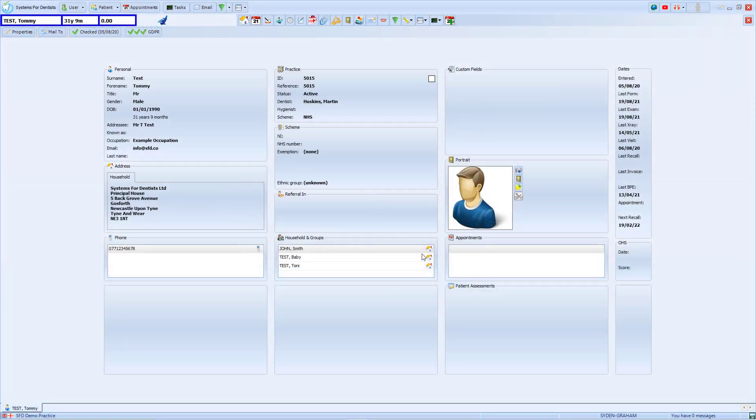We've recently added a new box to the patient home screen. This is the patient assessments. This box temporarily shows any questions that the patient has answered yes to on any of their assessments.